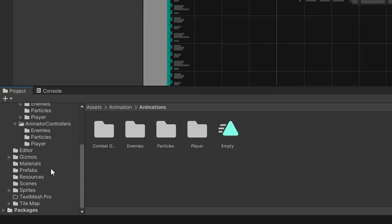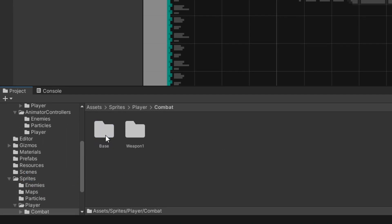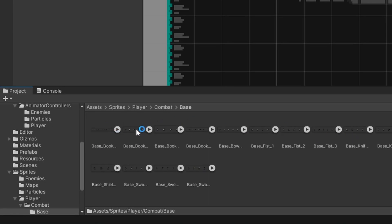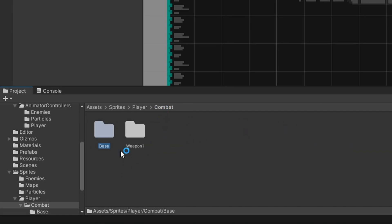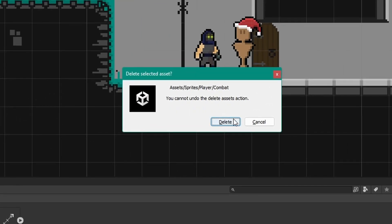Next we can come to our sprites folder and then we can come to our player folder and in here we have another combat folder that has all these weapon sprites. We don't need any of them as I've made some improvements to them. So let's go ahead and delete the combat folder once again.